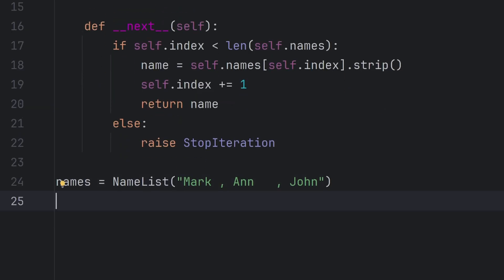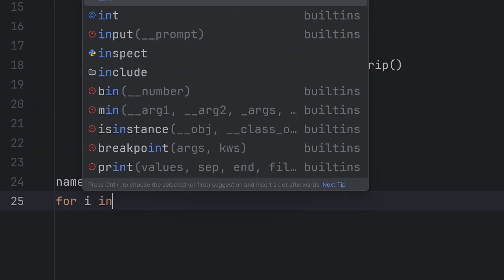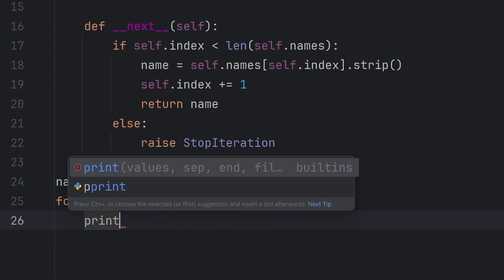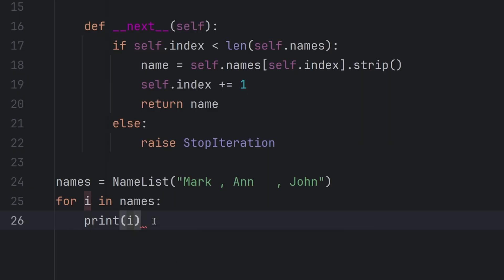And now I can use for loop to iterate through this iterable because it has __iter__ special method and the iterator is created correctly. So I can use for i in names, completely the same as I would iterate through any iterable like list, set, dictionary, whatever. And I want to print every value.